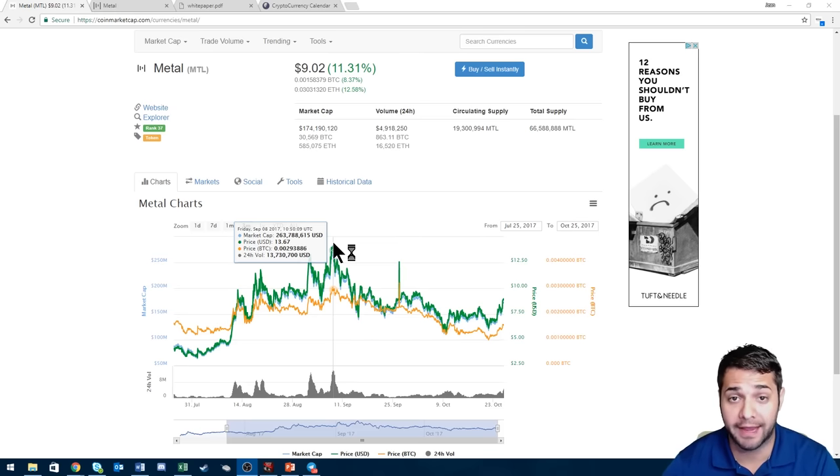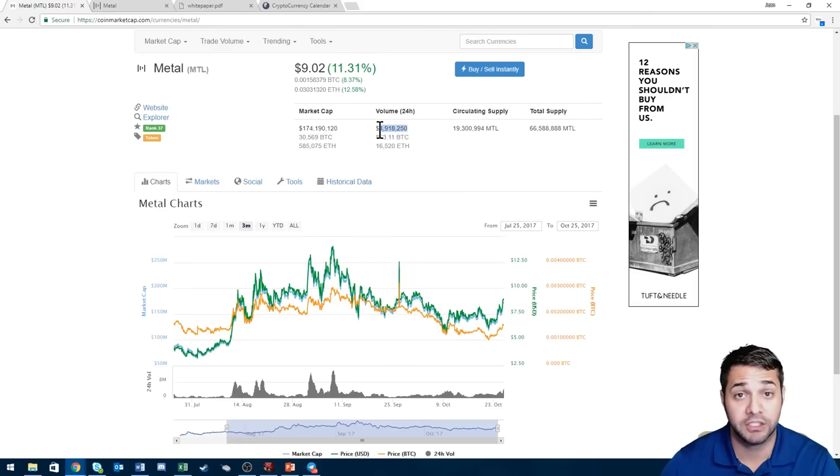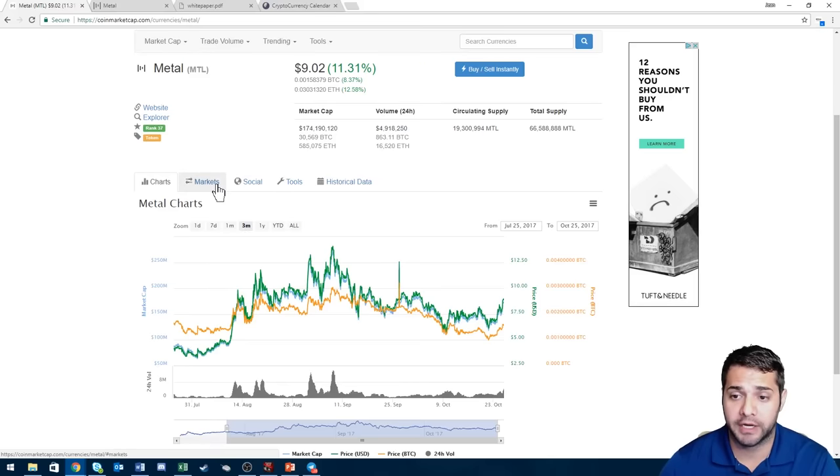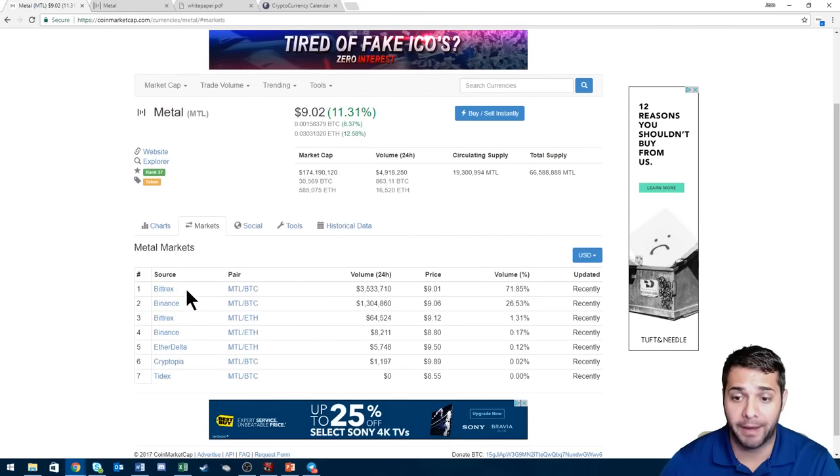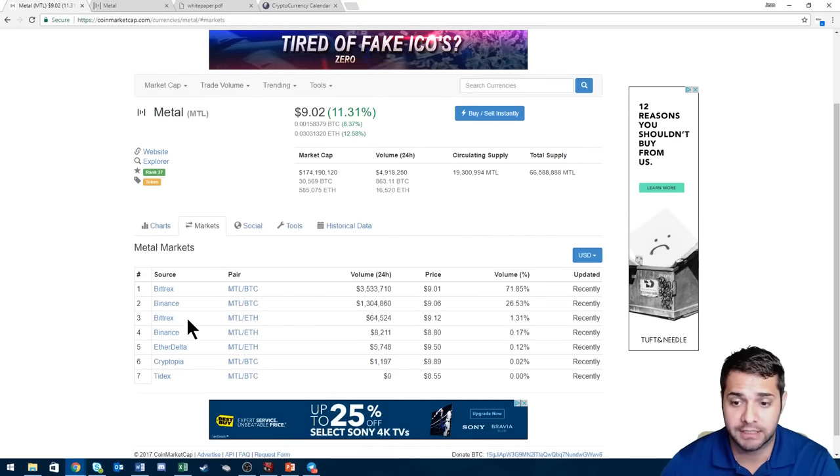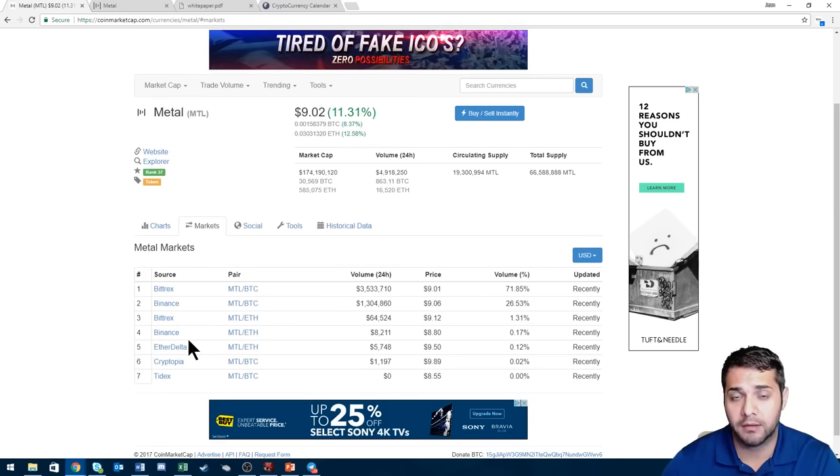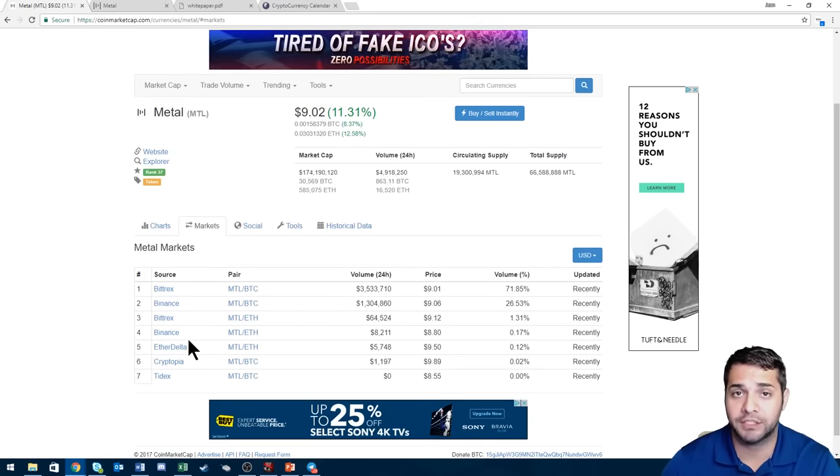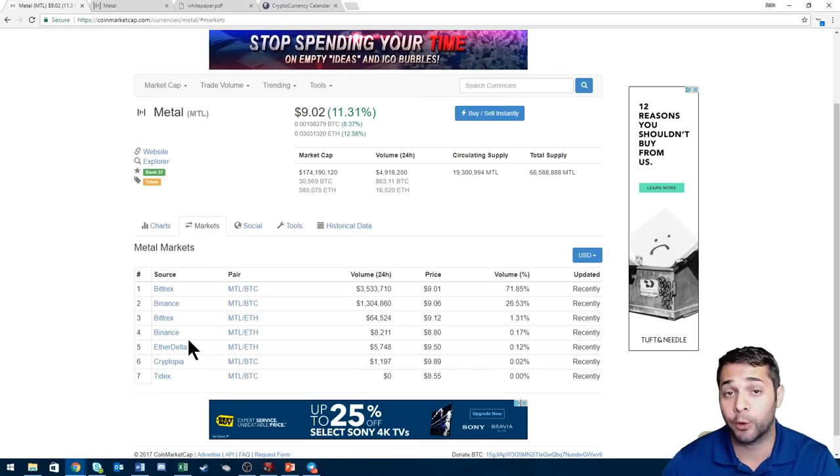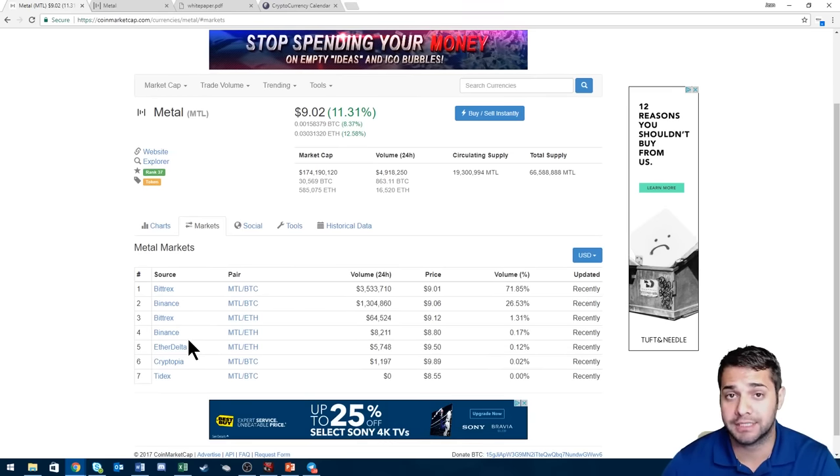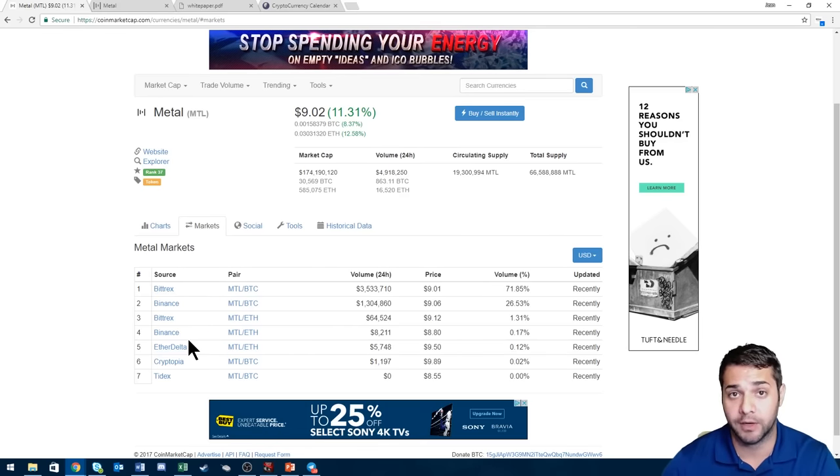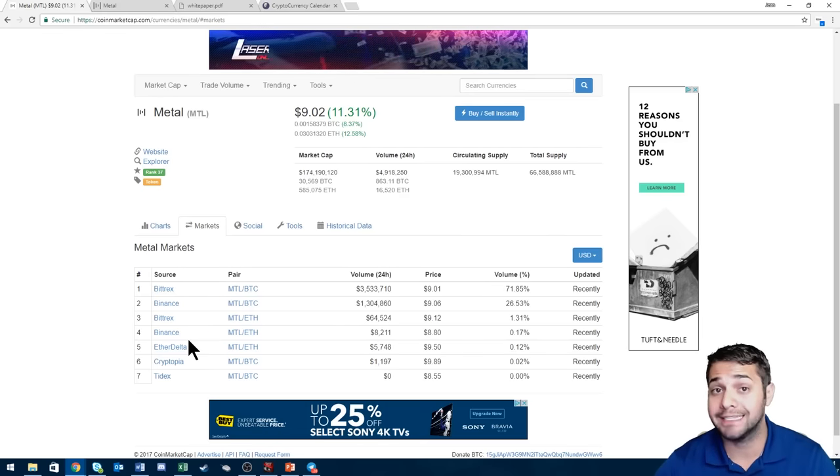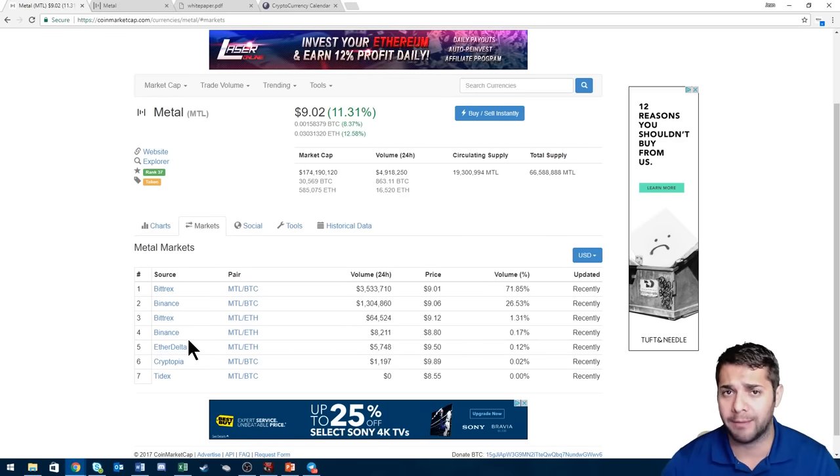You check their volume, their volume is almost five million dollars, that's a huge volume. Their markets, you can buy from Binance, Bittrex, Cryptopia, pretty much the big dogs. I really like Bittrex and Binance. If I were to buy this coin that's where I would go, granted I don't mind Cryptopia even though a lot of people can't stand that place.